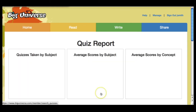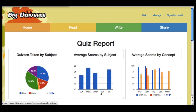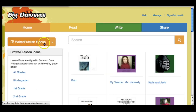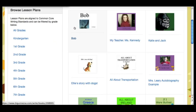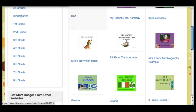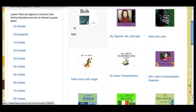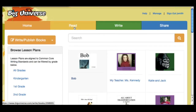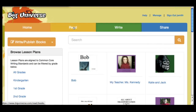Another way to assess their learning is to have them create and publish their own books. You can use the resources here through BigUniverse.com. By incorporating these resources, your students will increase their learning and understanding on a variety of topics.